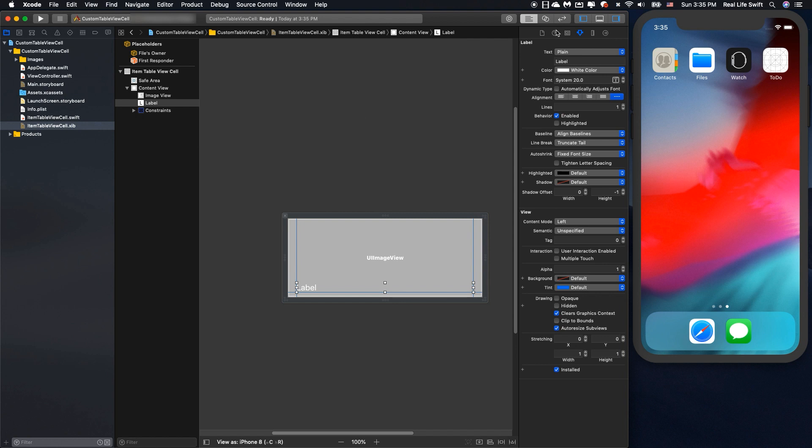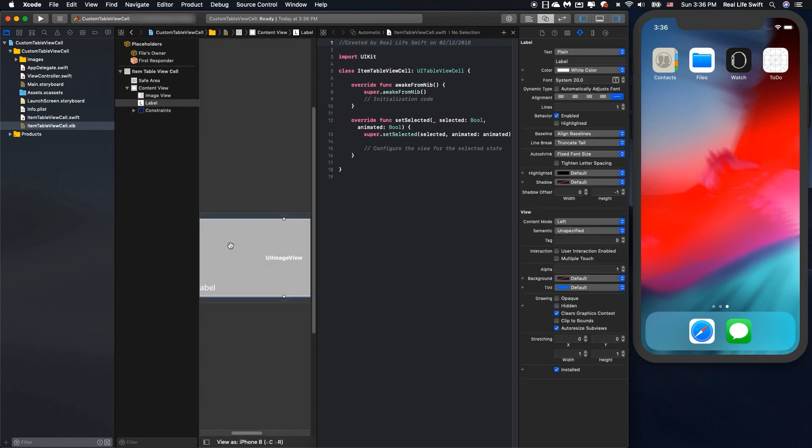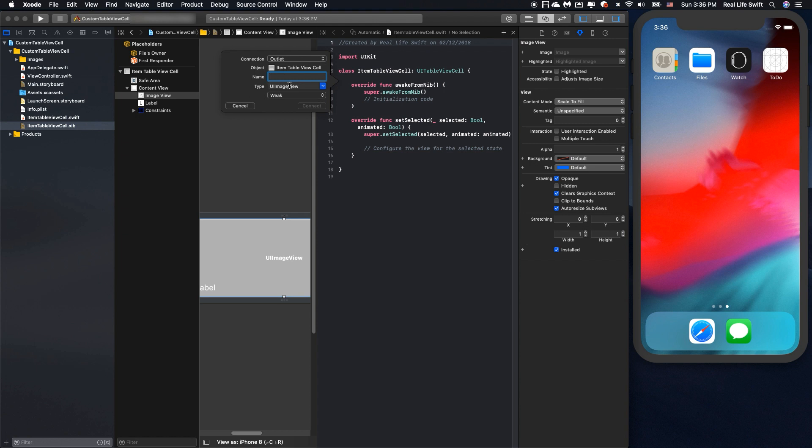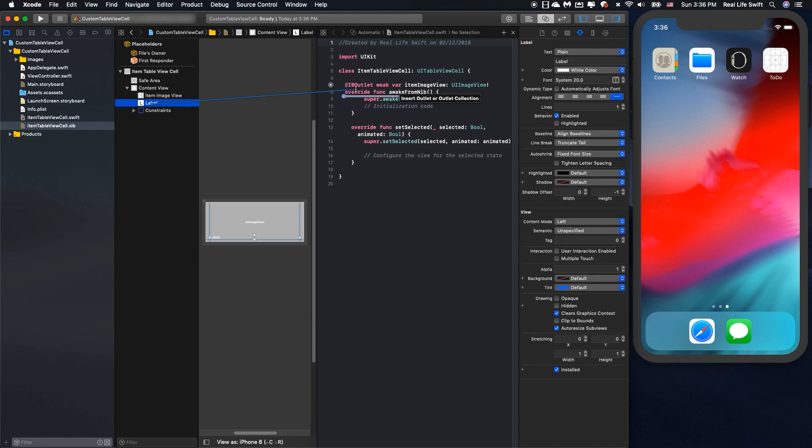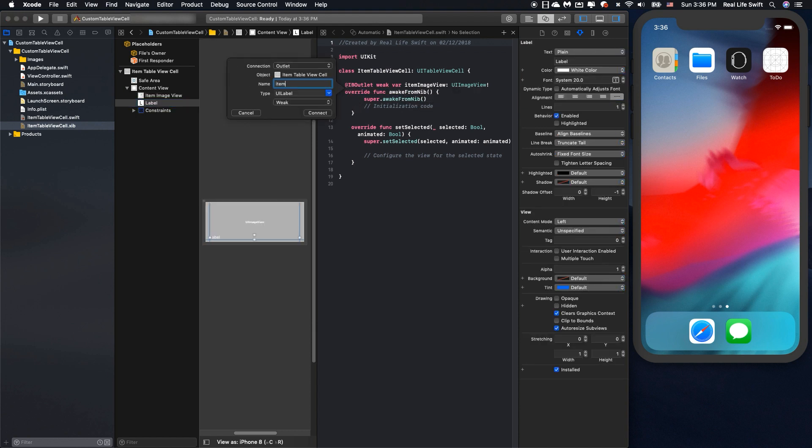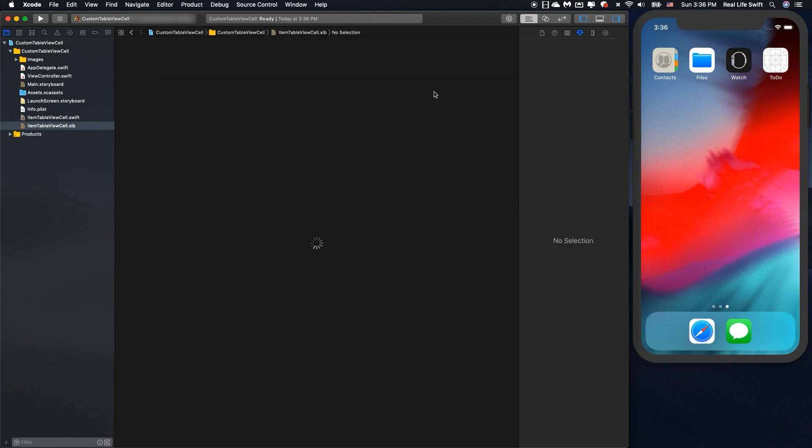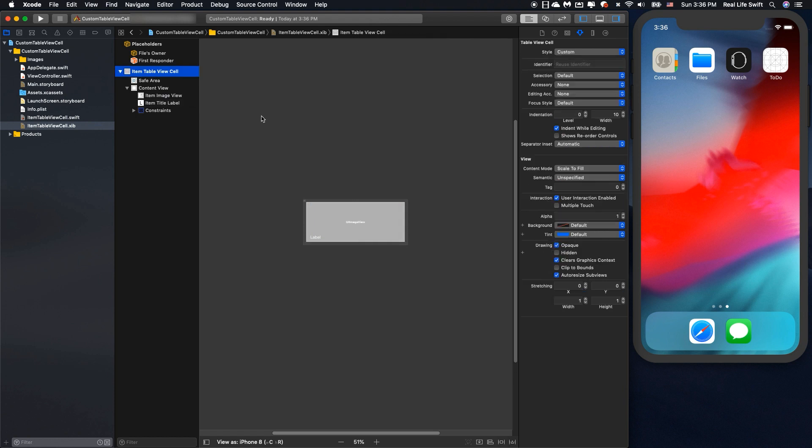Create the IBOutlet for the UI image view and the label. Remember to set the identifier for the tableview cell.